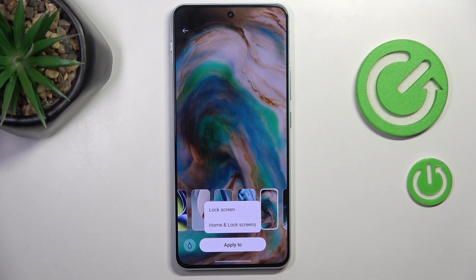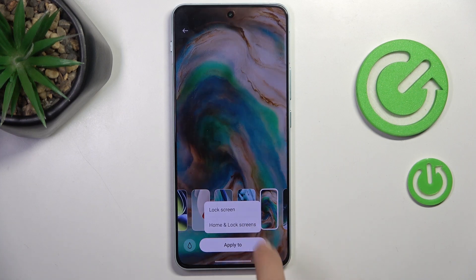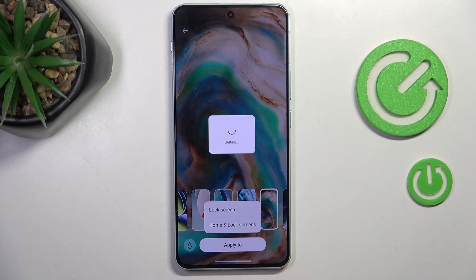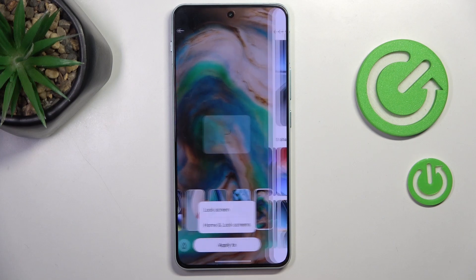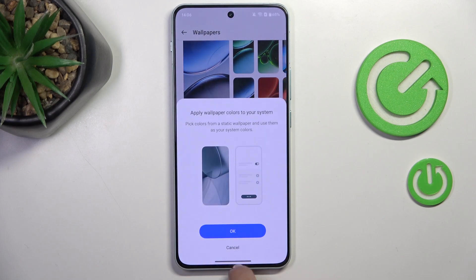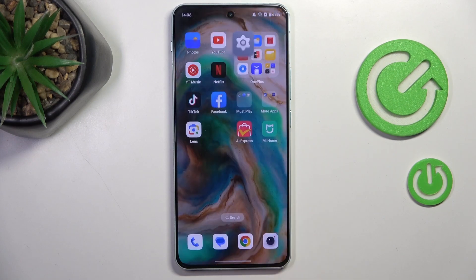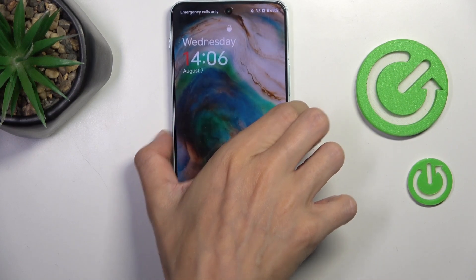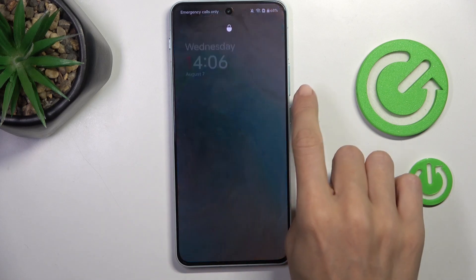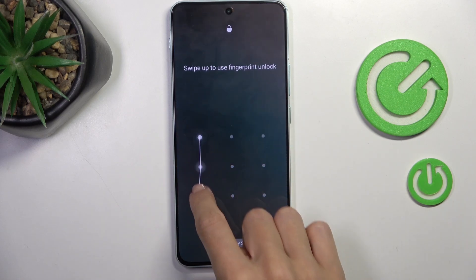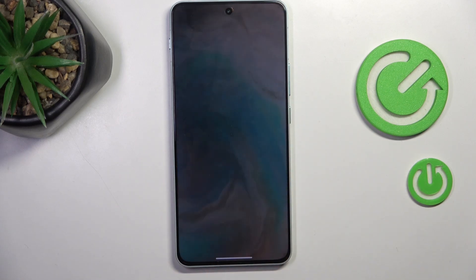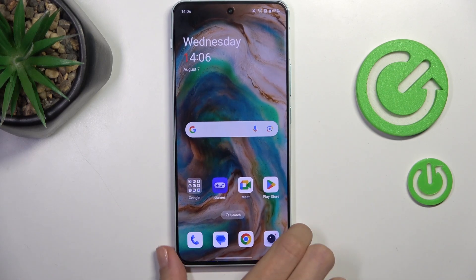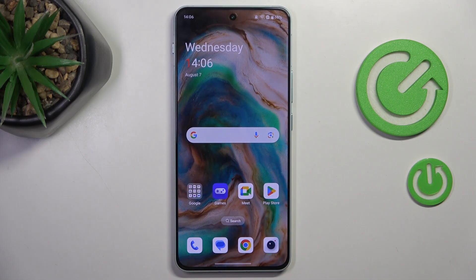Then tap on Apply, and finally decide if it's for your lock screen only or both home and lock screen. And that's it — as you can see, it is now applied on both home and lock screen. Thank you for watching. Please subscribe to our channel and leave a thumbs up.